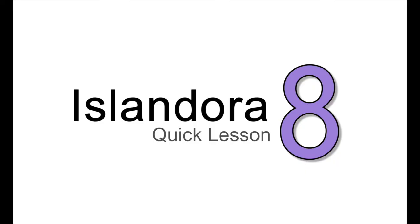For more information about Islandora, including documentation, downloads, and an online sandbox where you can try it out for yourself, please visit us at islandora.ca.